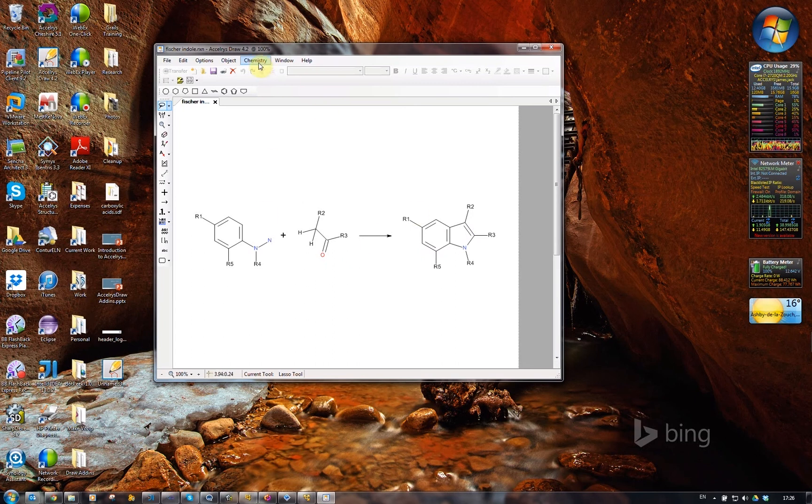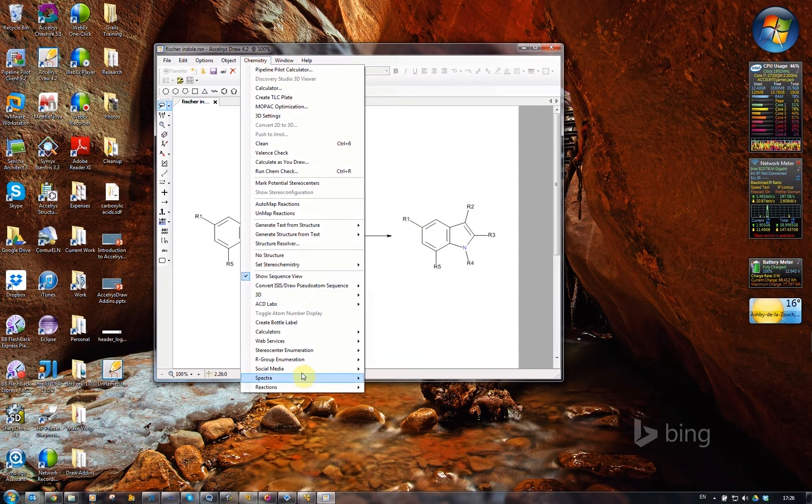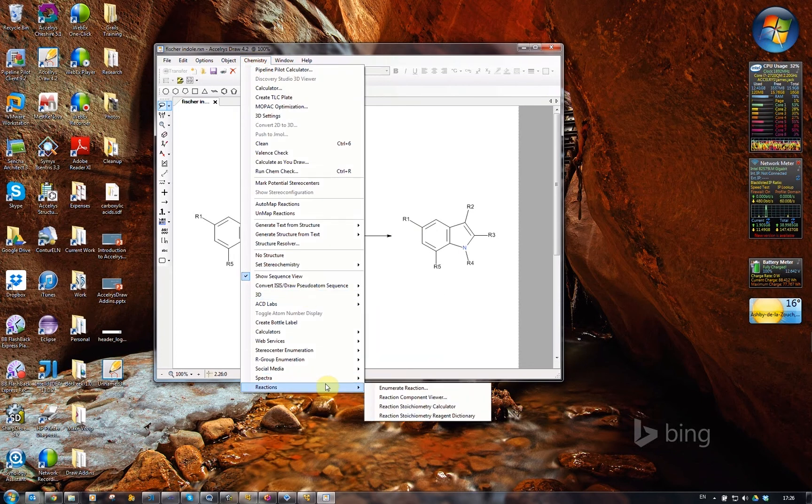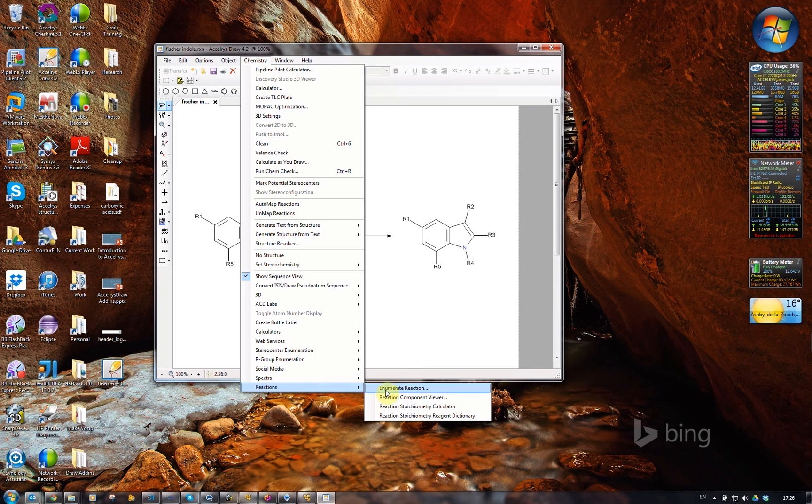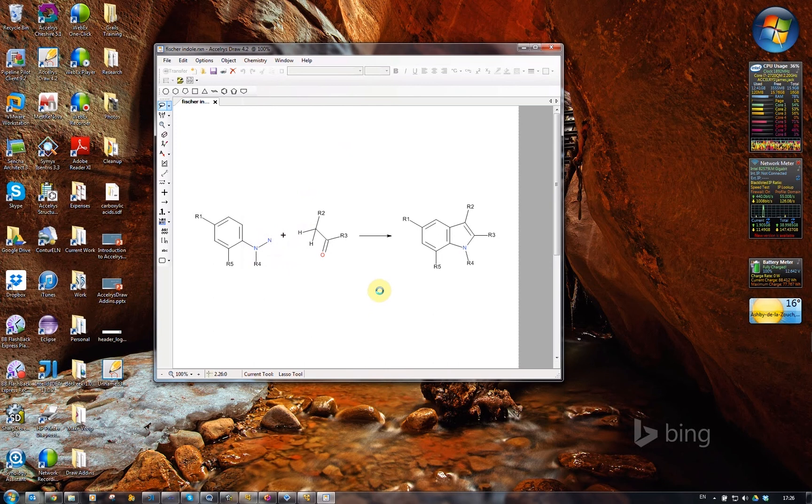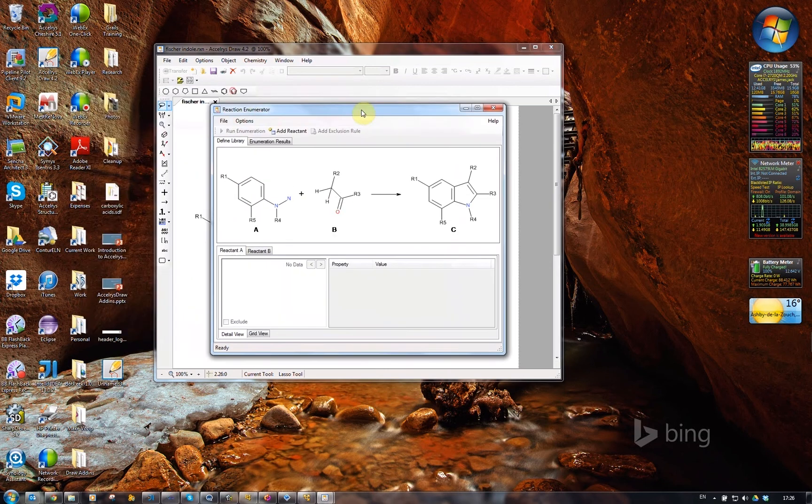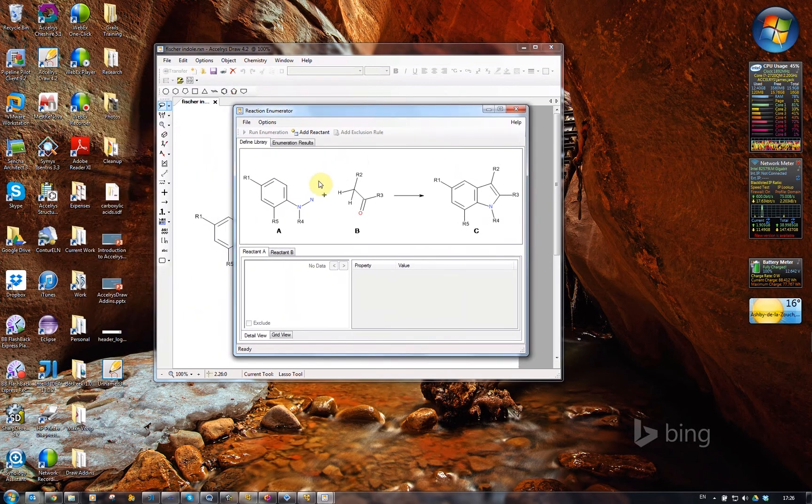I've loaded the reaction, and if you were observing before, you would have noticed that the enumeration menu was disabled because there was nothing on the canvas that it could enumerate. Now it's detected a reaction that it can enumerate, and now I've got this nice reaction enumerator dialog.